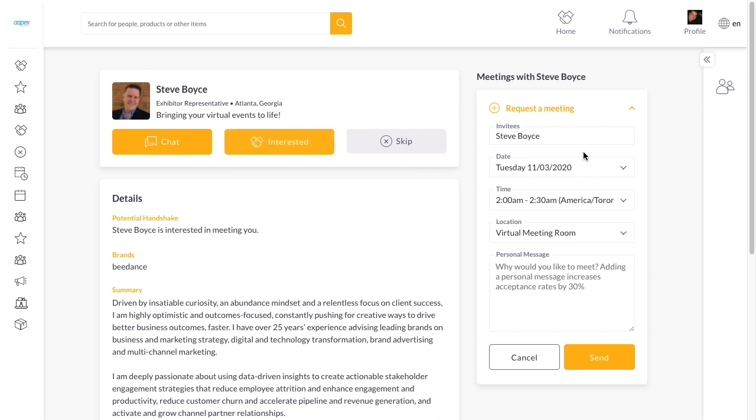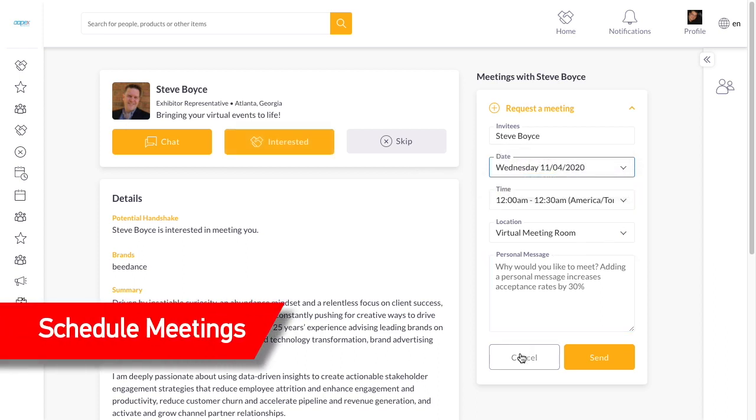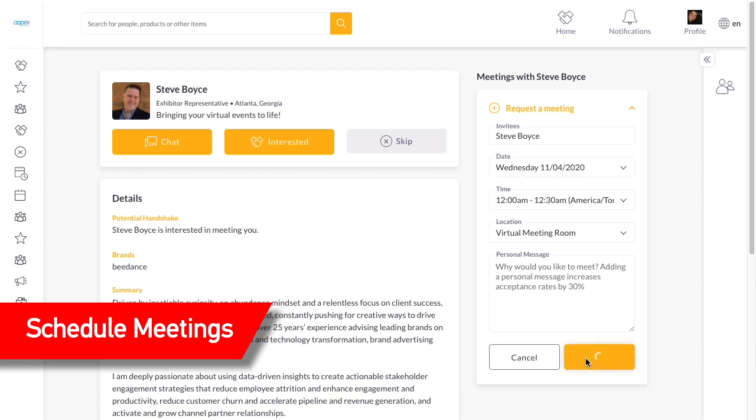Once your request is accepted, you receive an email notification and have the ability to add the meeting to your calendar. It will automatically appear in your personal schedule.